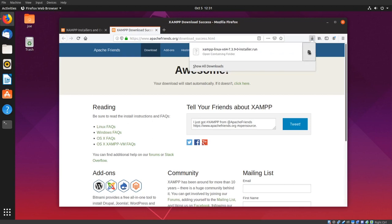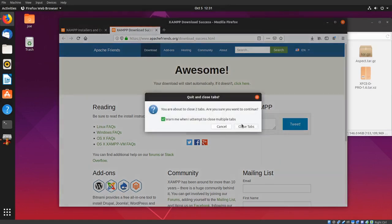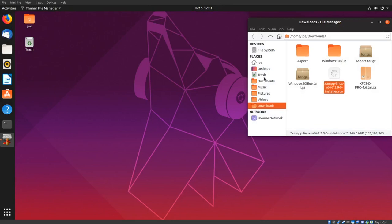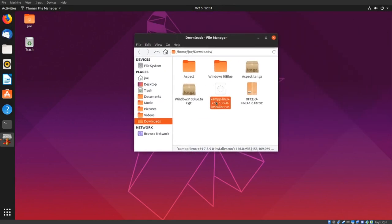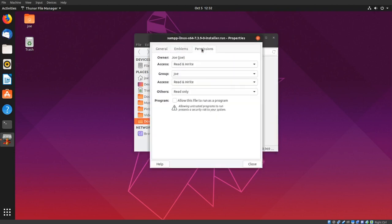Click to open the file location. Right-click the file we just downloaded and select Properties. Click on Permissions and click Allow this file to run as a program.